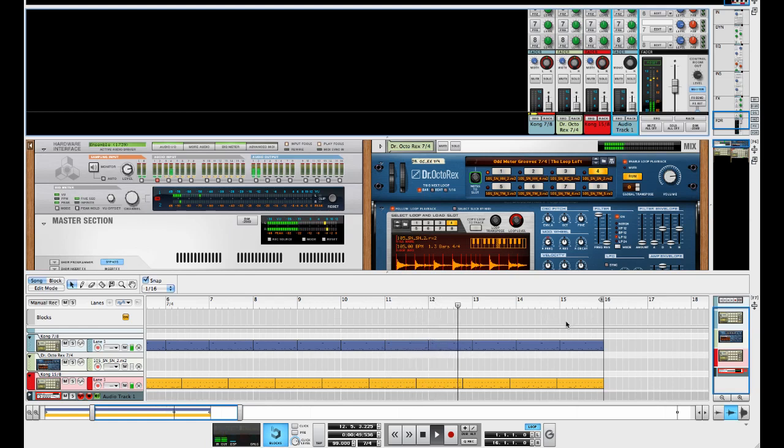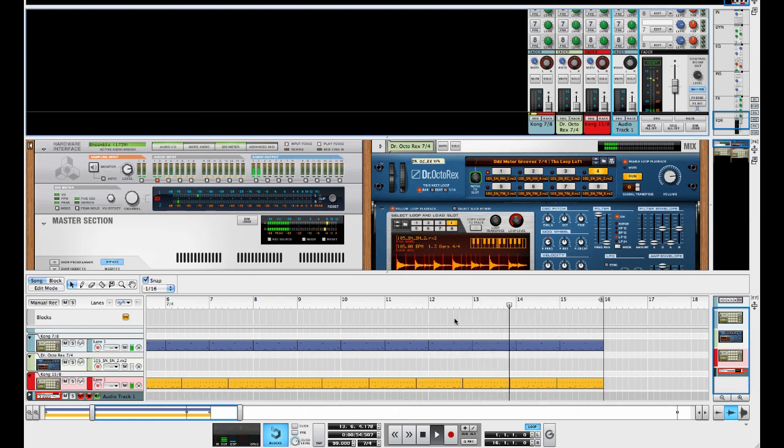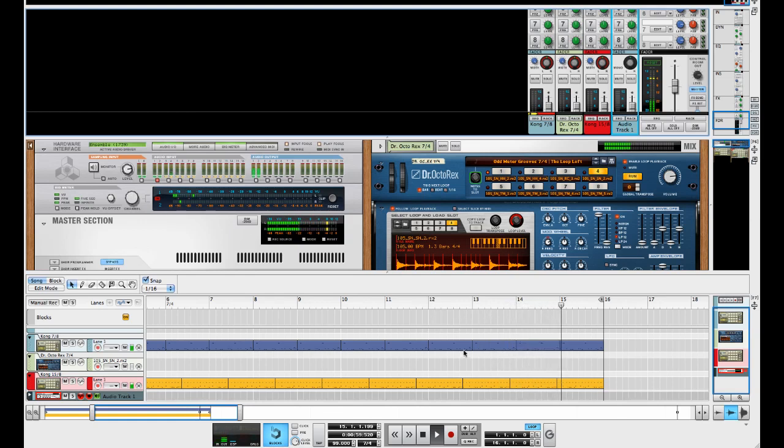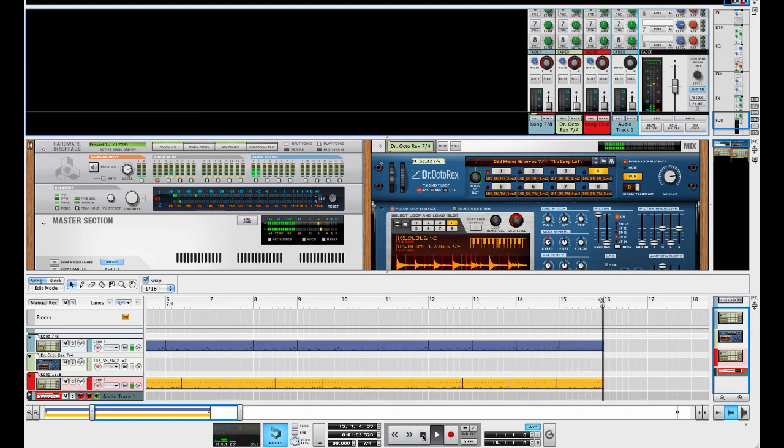And as you look at the sequence pattern here, we're coming around to the resolution. Counting the bars: 2, 3, 4, then 1, 2, 3, 4, 5, 6, 7, and back to 1.